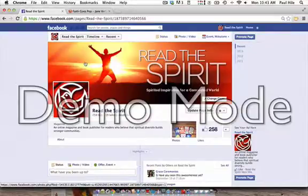Hi everyone, it's Paul Heil with your Read the Spirit Social Media Tip of the Week. This week we're going to be talking about permalinks and how to post them into a Facebook status. As you can see, I'm at the Read the Spirit Facebook page right here.